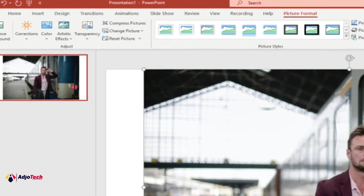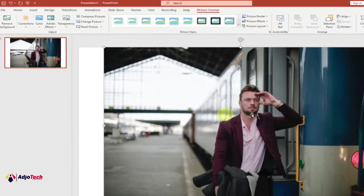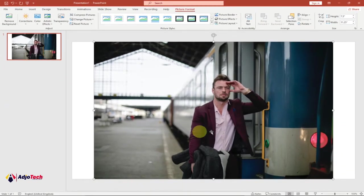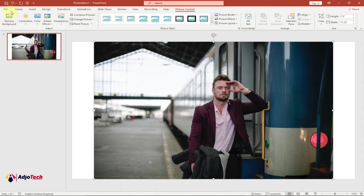This is the picture I have at the moment. We want to crop this picture into a different shape. Once you add the picture, you're going to get an extra tab called Picture Format.